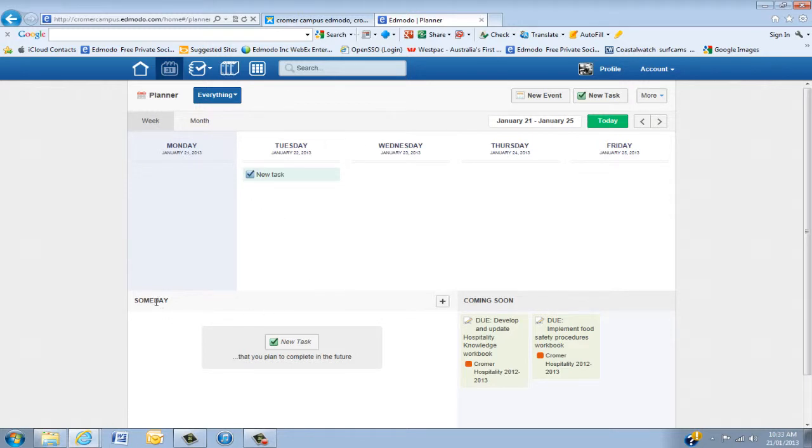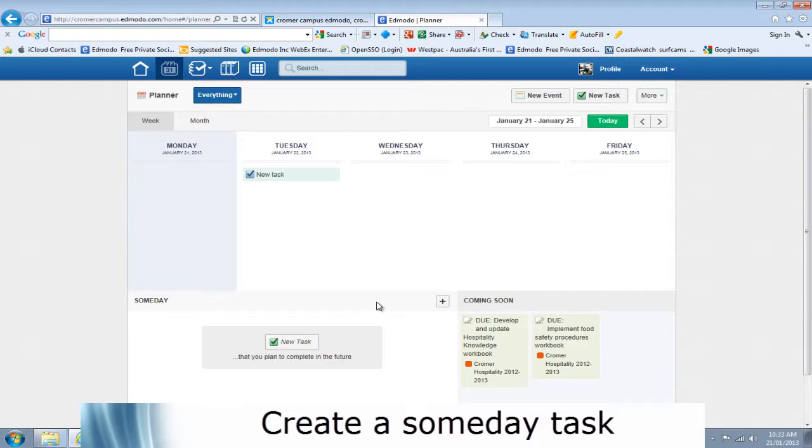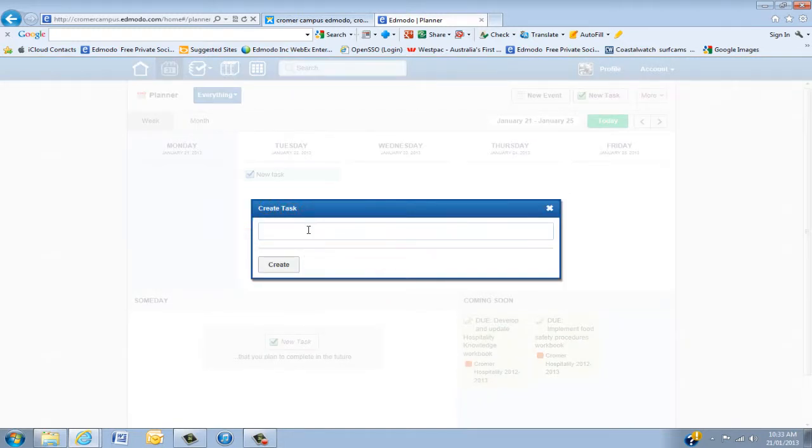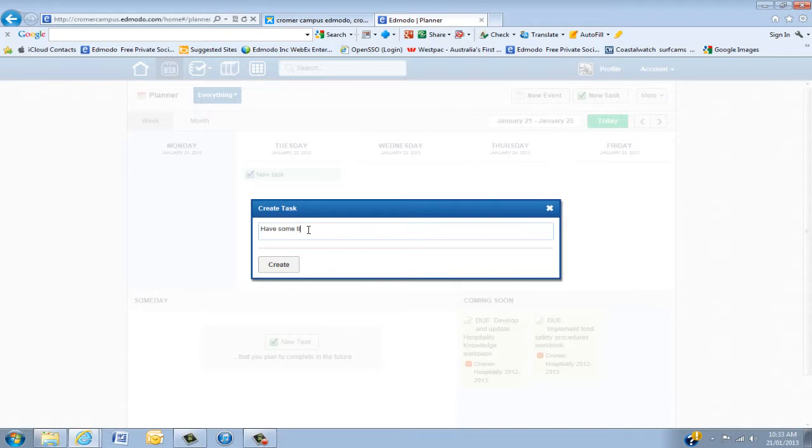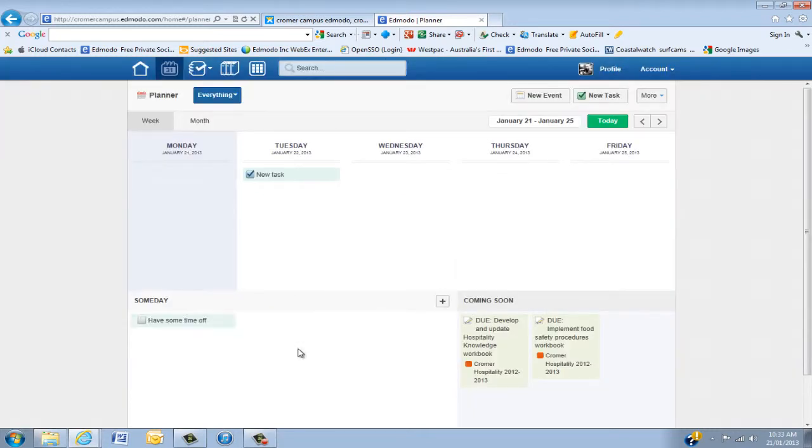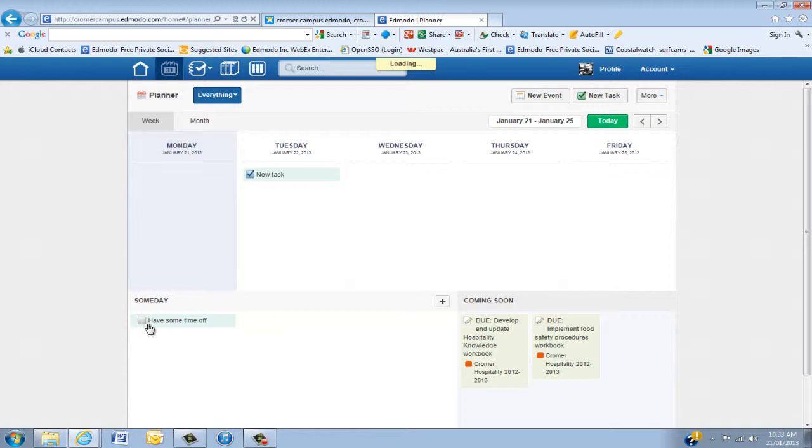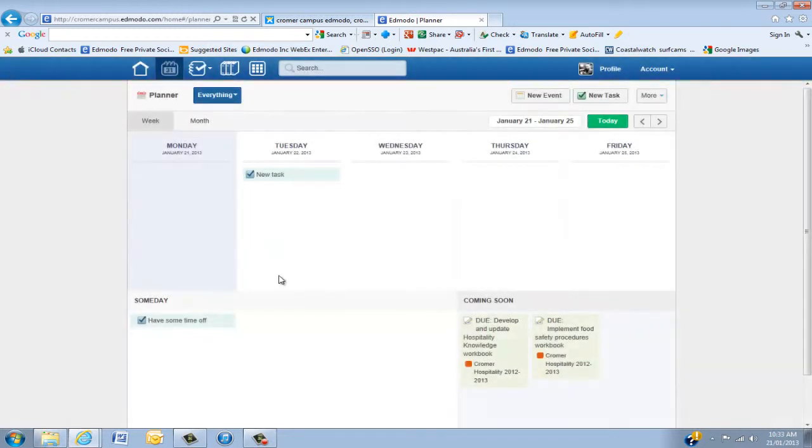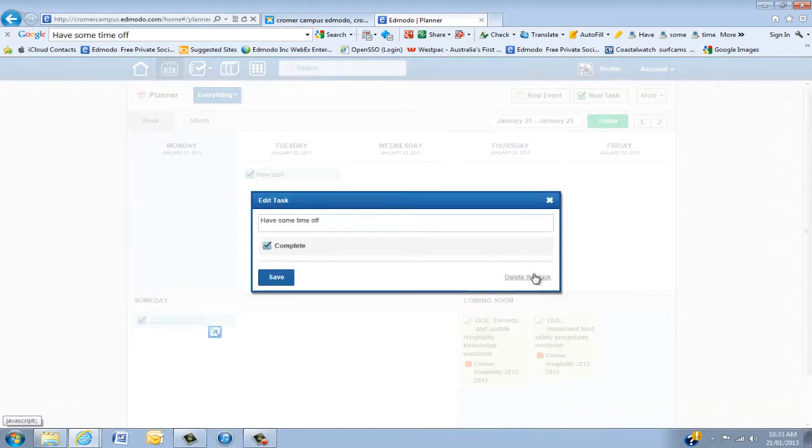Something very new is the Someday Task. We all have someday tasks that we're going to do when we have time or extra time, which as teachers never really happens. So put something in, have some more time off, like that's going to happen as a teacher, and click Create. This will just sit here. It's not pinned to any particular date. When you're done, click that, and once it's complete, save that. Again, you can delete this task.